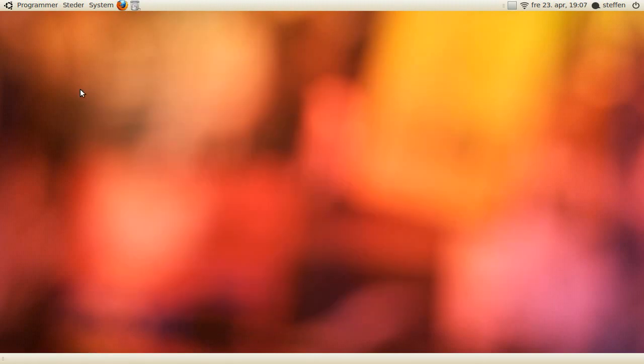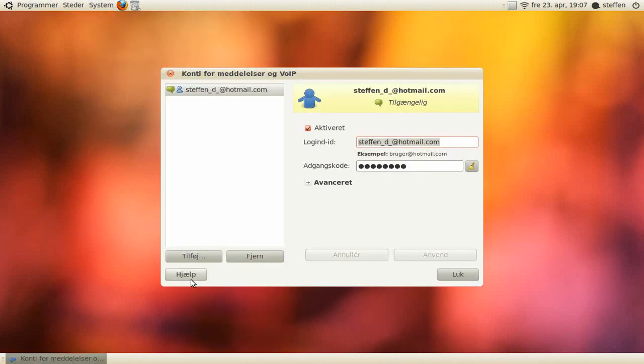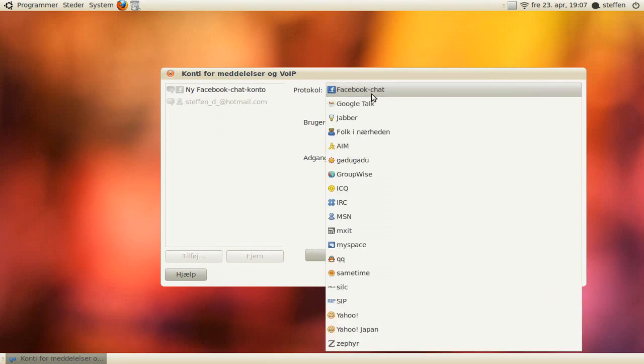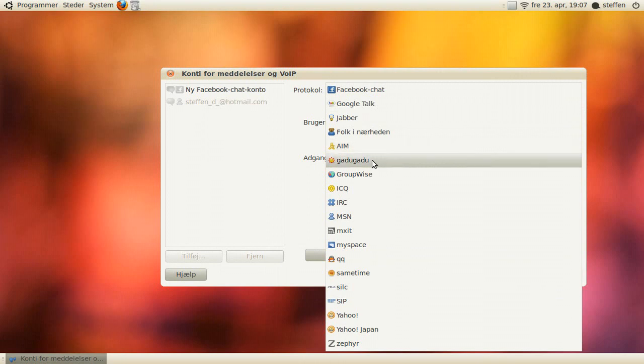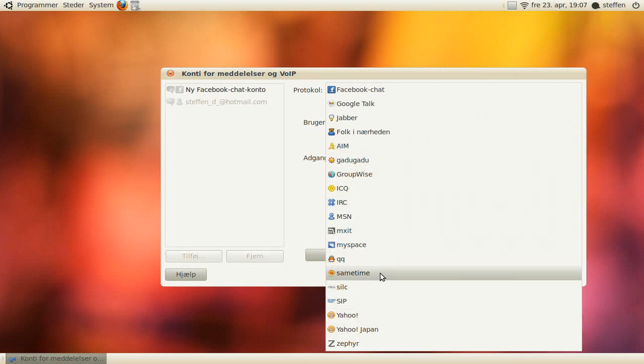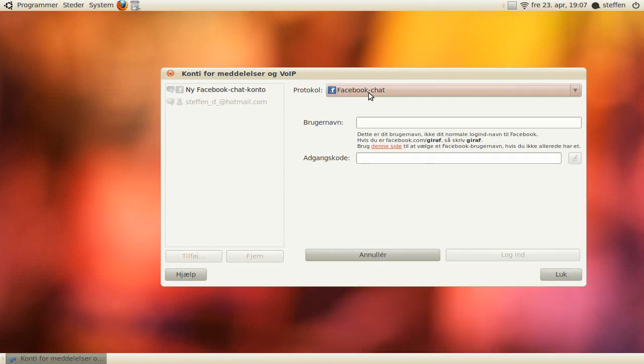This is a new feature for messages and VOIP, so you press this add, and you can create a Facebook chat, Google talk, Jabber, AIM, MSN, Yahoo, all kinds of stuff. So if you take Facebook, you'll type in your username and your password, and press login.